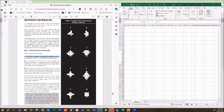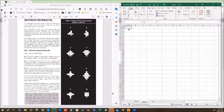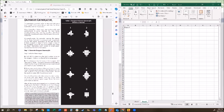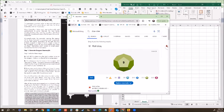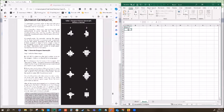Step one: generate dungeon geomorphs. We roll a d12 to determine the total number of rooms in the dungeon and make a numbered list. Rolling now — we got three rooms. So we'll set up room number one, room number two, and room number three.